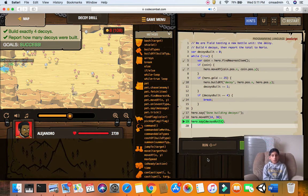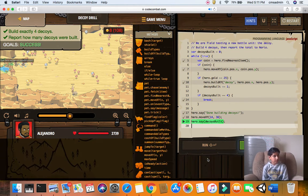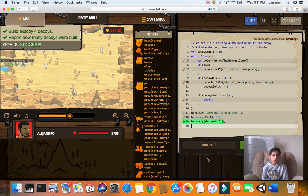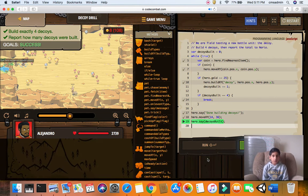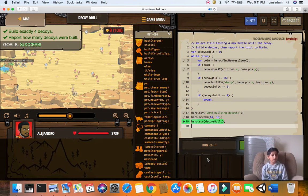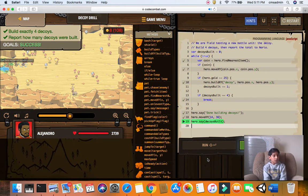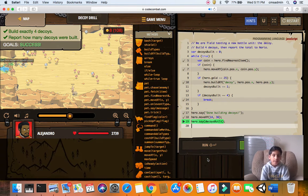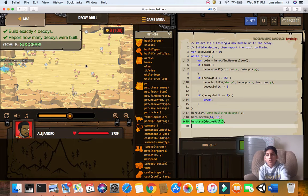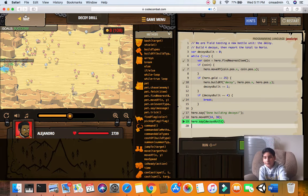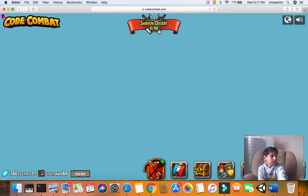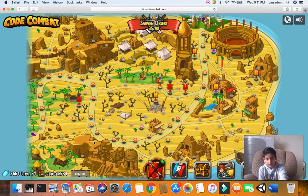And let's look at what we used. We used if statements, break statements, move, say, incrementation, while loops, variables, and if loops, and a little bit of linear logic. So that's it for decoy drill. And now, let's go on to the next level.